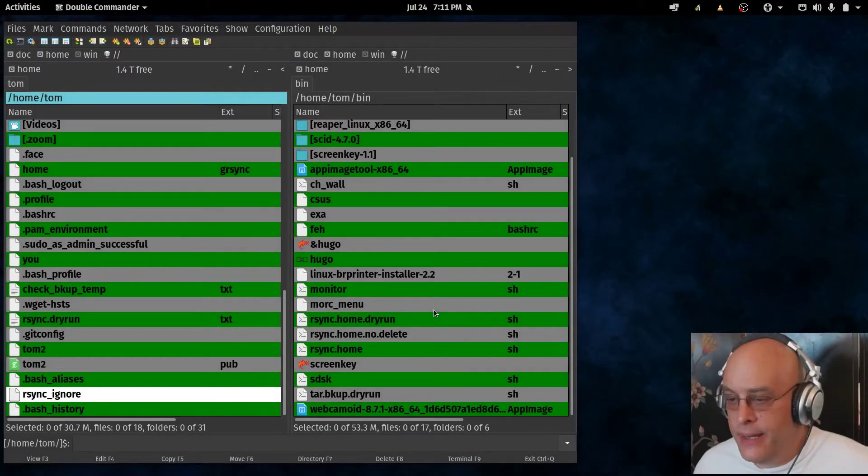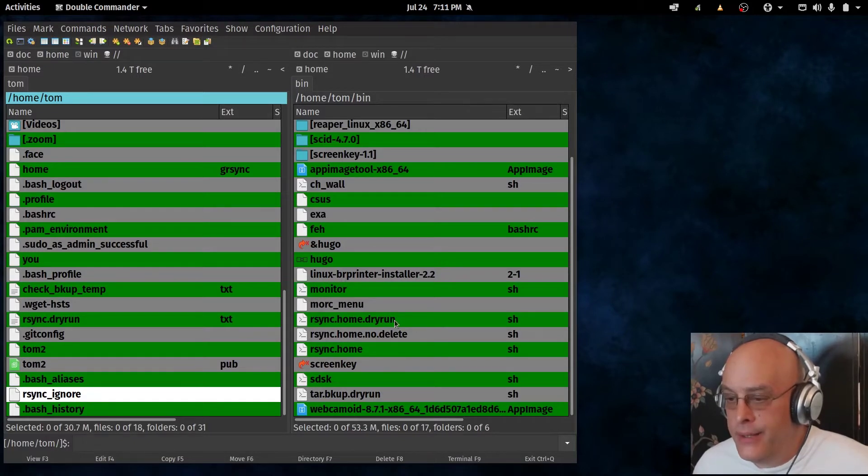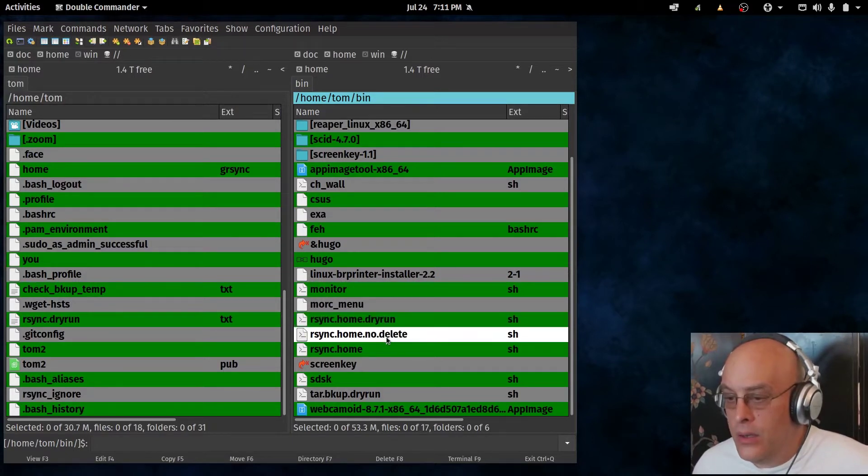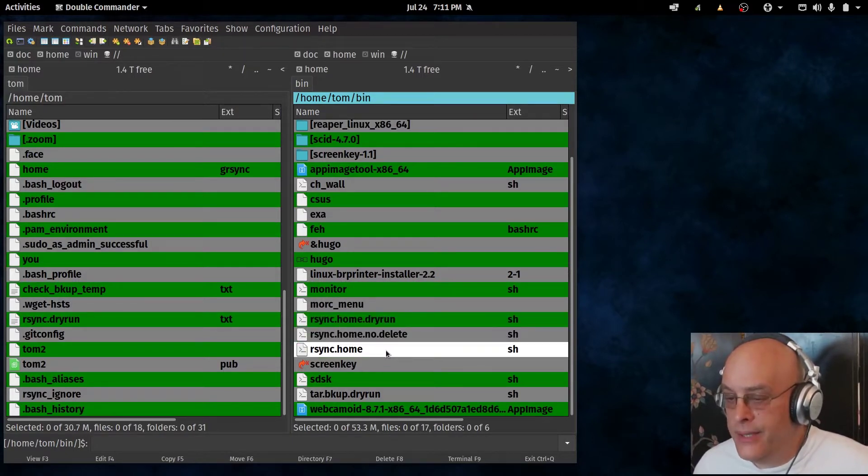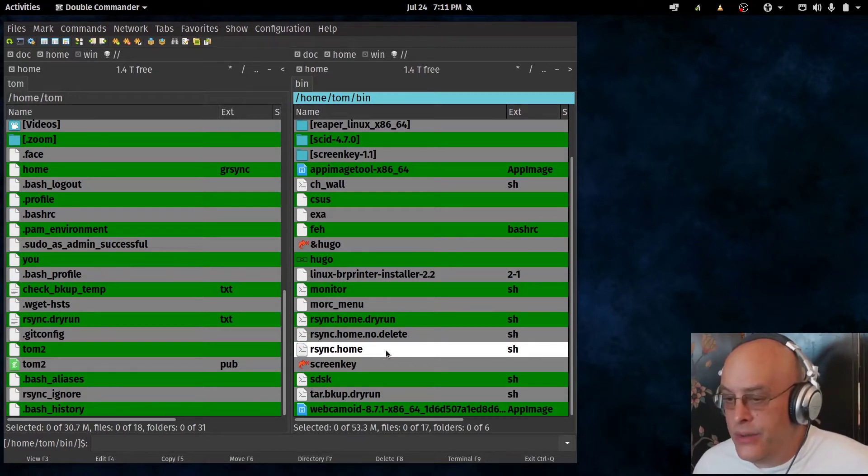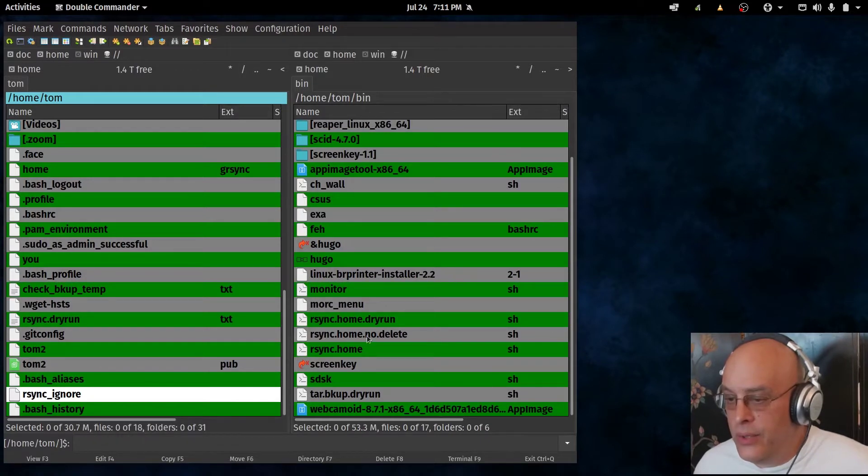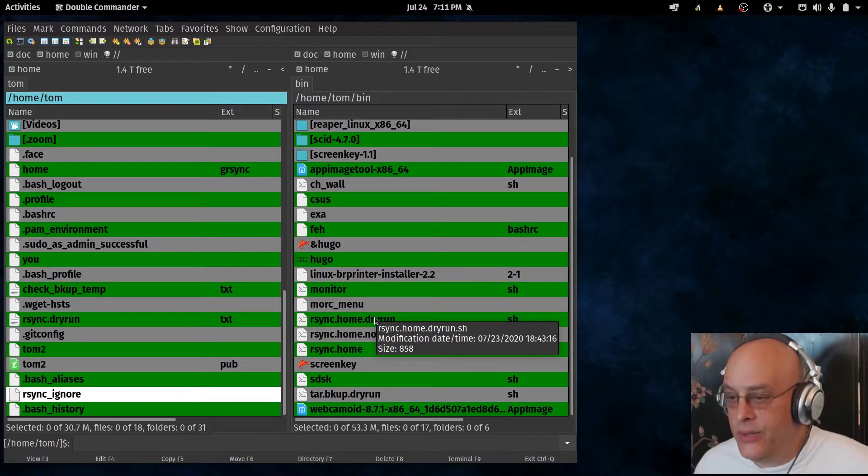I have three scripts that I'm going to use, and they will be available on my GitLab page. There's rsync-home-dryrun, rsync-home-node-delete, and rsync-home. And if you listen to those three scripts, there's also an rsync-ignore file. You'll find all of these downloadable and available, and we'll talk about them one by one. Let's get into it.